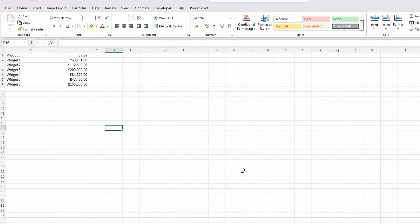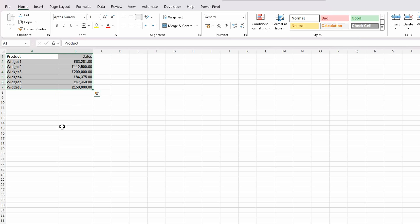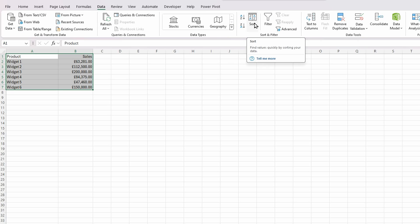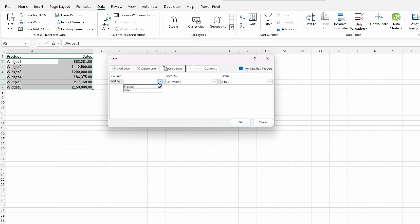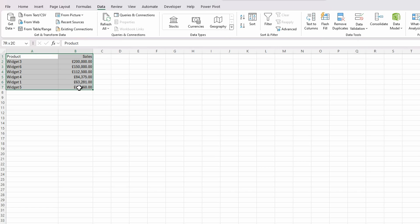I've got my products here and my sales. The first thing for the pyramid chart is to sort the sales by value. I'm going to select the data range, go to Data, select Sort, sort it by sales from largest to smallest. So the order is sorted, and I'll reselect the data and do Insert.